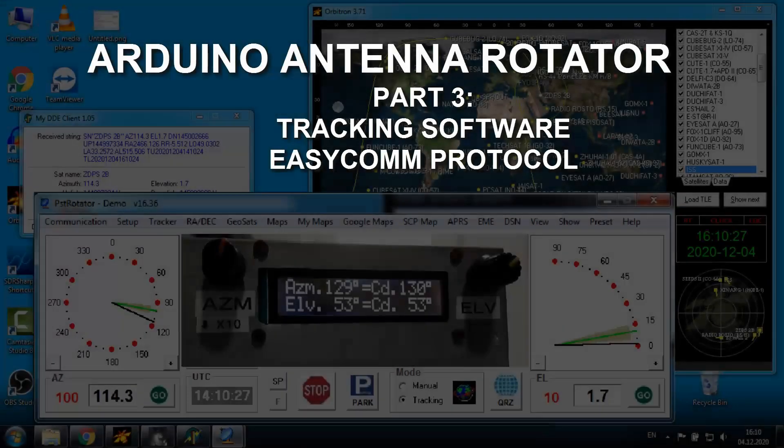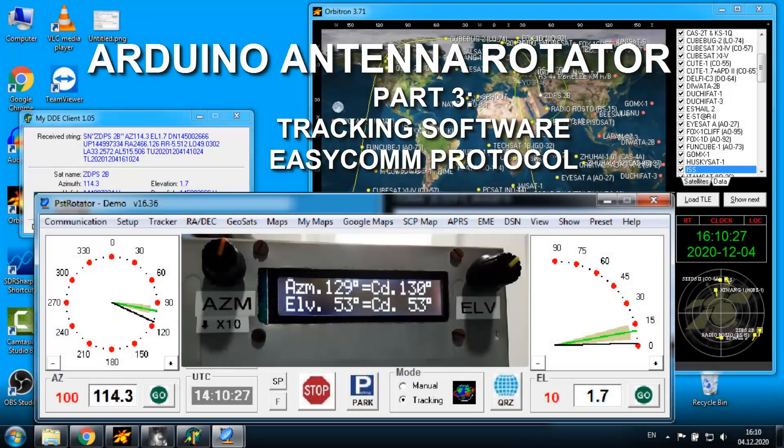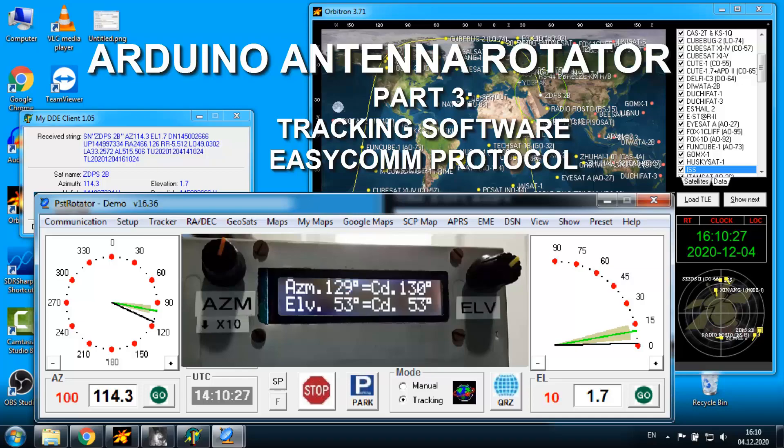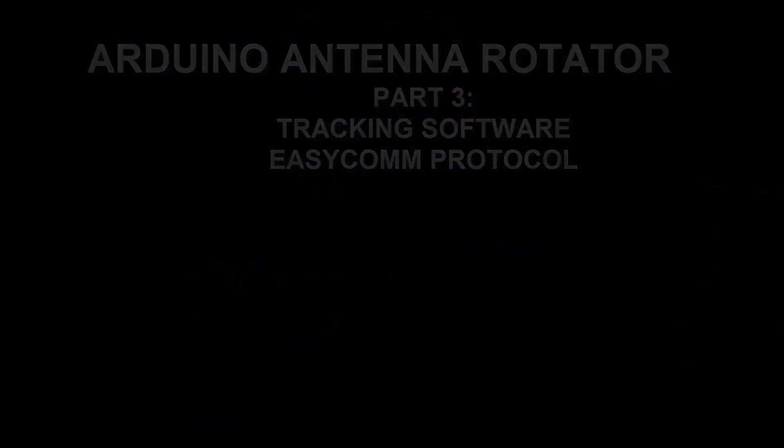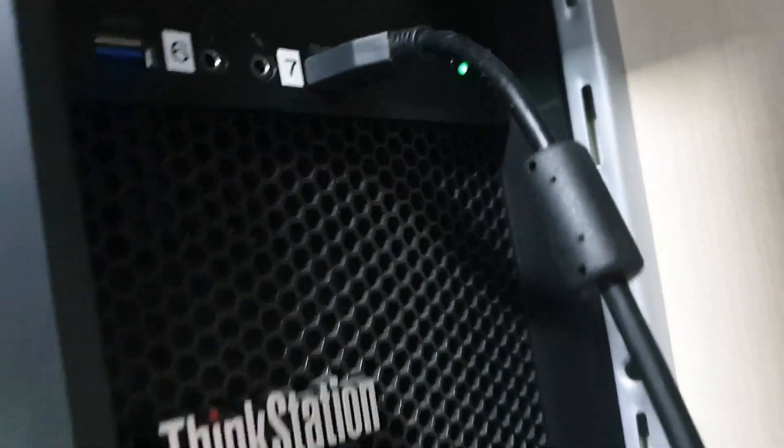This is the third part in this antenna rotator series, where I'll present the software tracking capabilities. For this demonstration, I set up this shooting scene.